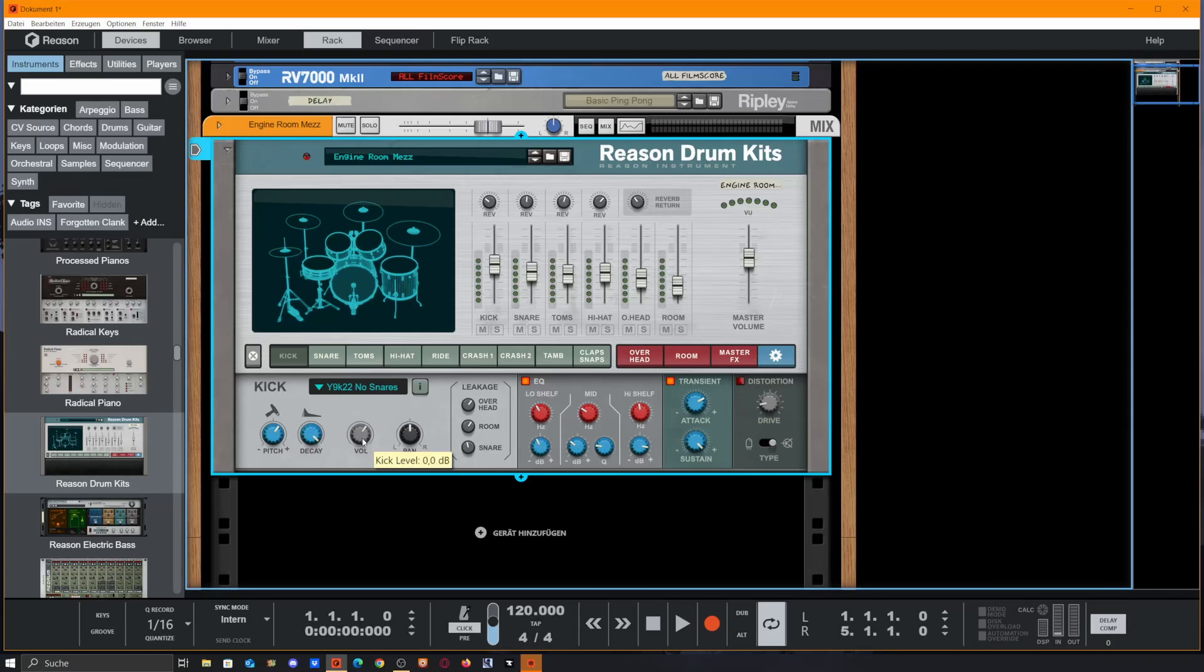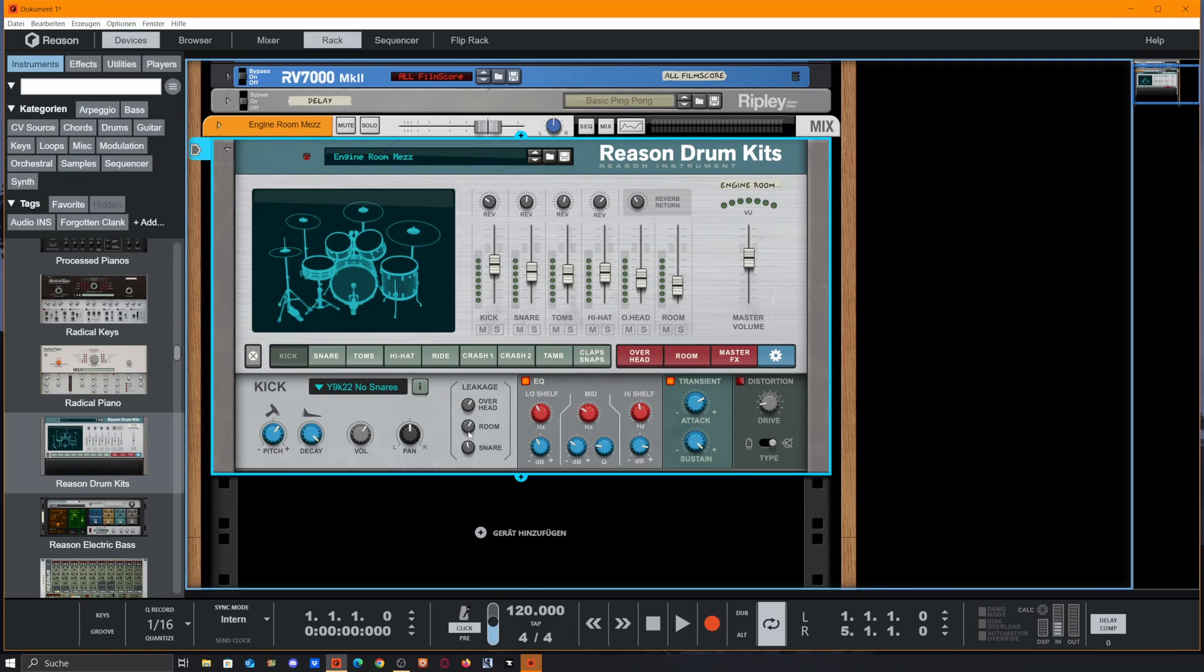We get control over pitch and decay of our kick drum, as well as volume and pan. And we get this leakage option here which sends our kick to the overheads, to the room mics, or even to the snare mic, so we get intentional mic bleed.